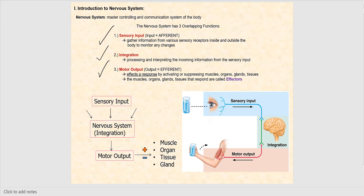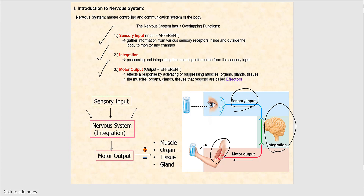At the bottom is essentially a general overview of these three overlapping functions. Here is your sensory input, the integration — this is our brain — and then from there we generate the motor output. In this particular case, the effector is skeletal muscle receiving that command from the brain and generating the appropriate output. If you see a plus symbol, think stimulation — it's stimulating the muscles, organs, tissues, glands, the effectors. If you see a negative or minus sign, think inhibition or suppression — it's inhibiting the muscle, organs, tissues, and glands.